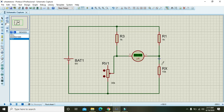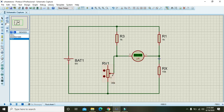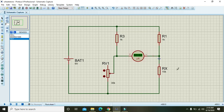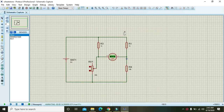RV1's maximum resistance is 30k, and since the wiper or middle pin is just in the middle of the potentiometer, the effective value is 15k. So Rx = 15k divided by 1k, which gives us 15k. Now we will simulate and run the circuit.